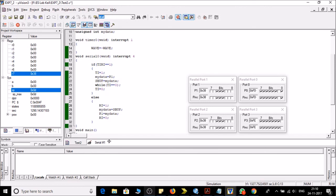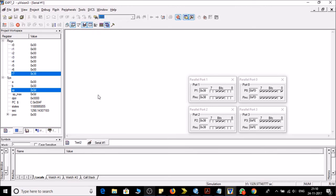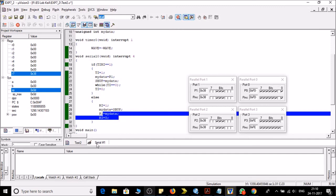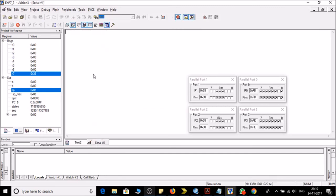So you can see in the serial window it is in the reception mode. So whatever input will come from the serial port will be displayed on port P1 as we have defined in this here.